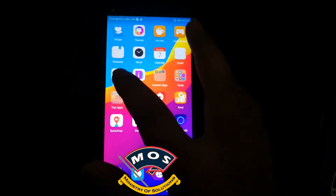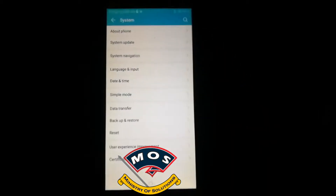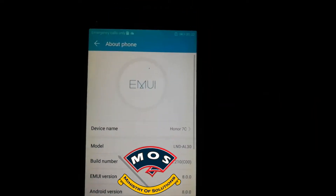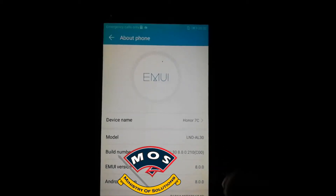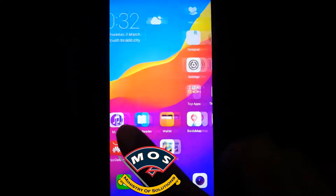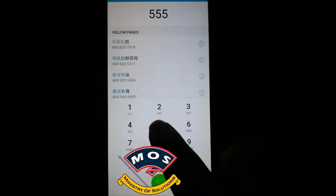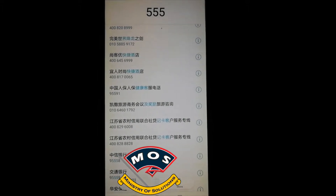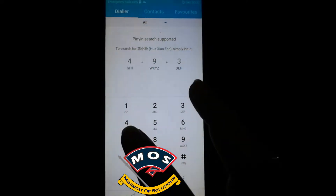Hello viewers, this is a demo video for our rebranding service which we are offering for Honor 7C. You can see the phone is a Chinese model LND-AL30, and we are going to convert it to fully global version. As you can see, there are lots of Chinese contacts in this phone and lots of Chinese apps. There is no Play Store.